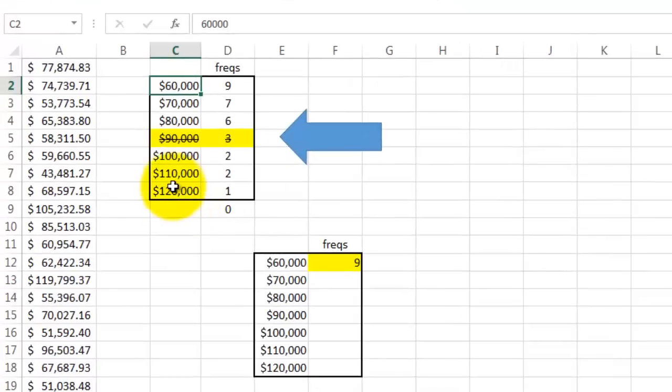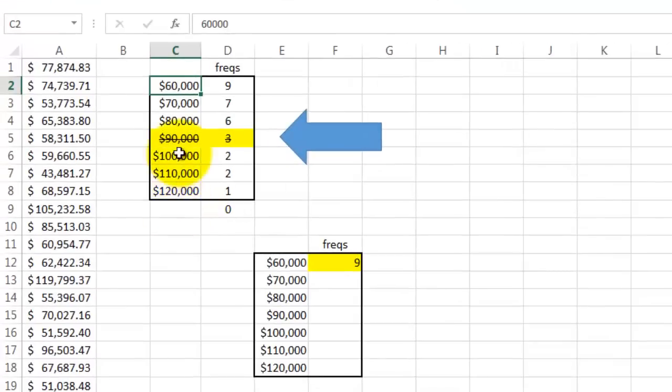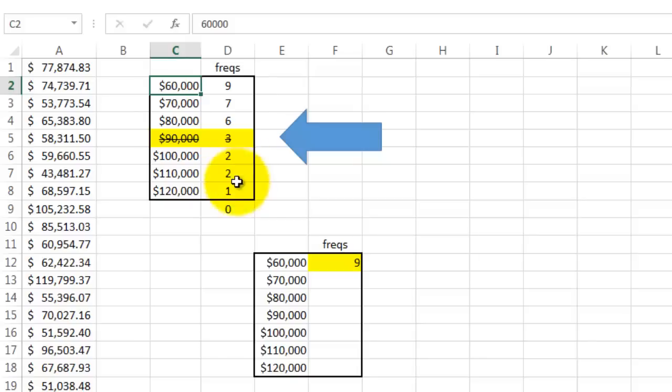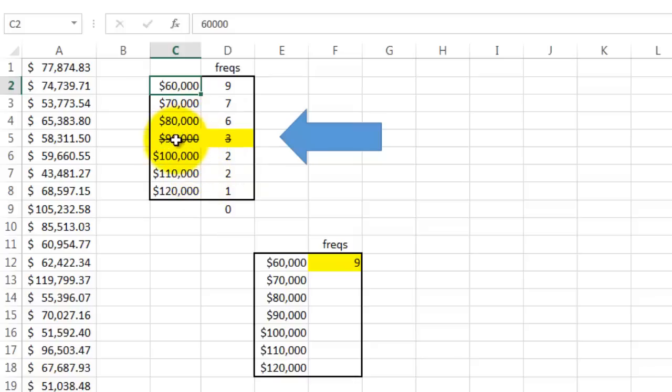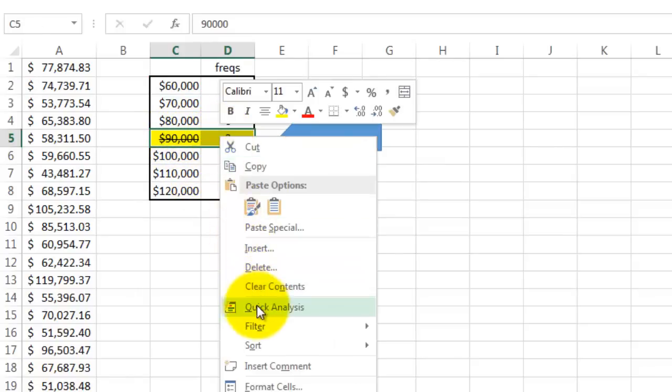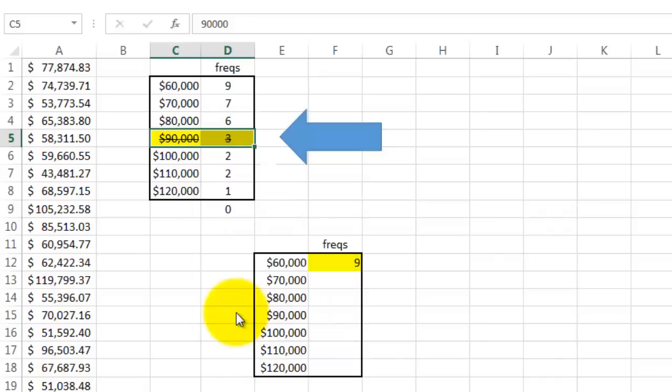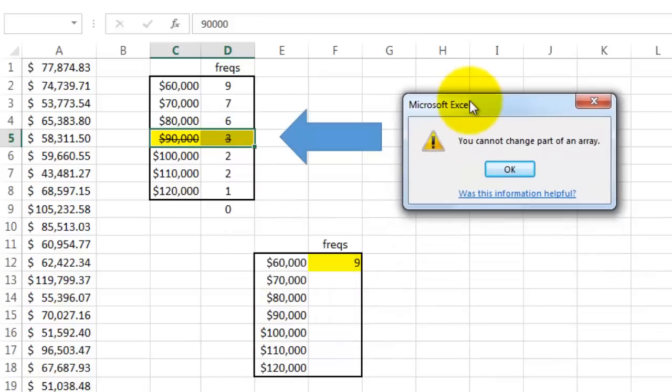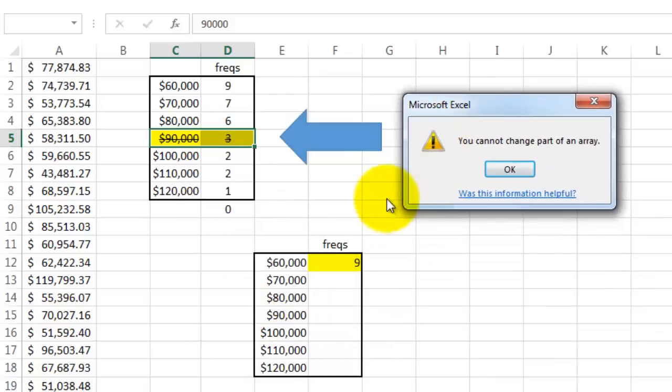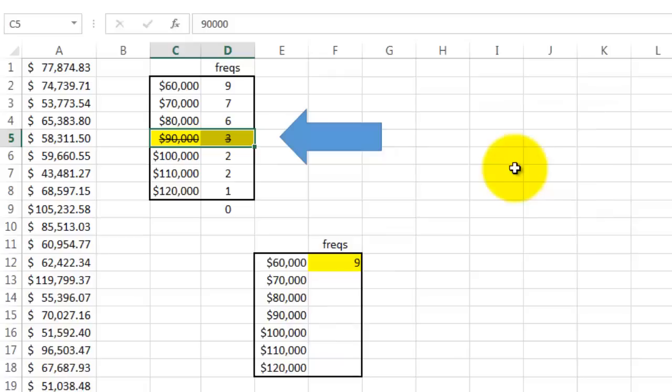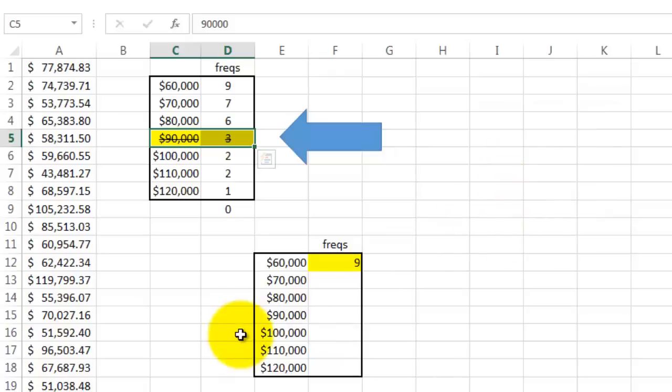There are a few things you need to know about array functions like frequency. First, if you ever create a frequency function and you want to delete a certain bin or change the number of rows, you cannot do so. If I select those two and delete them, it will tell me you cannot change part of an array. That is a protection of your array function, but it can also be a nuisance.